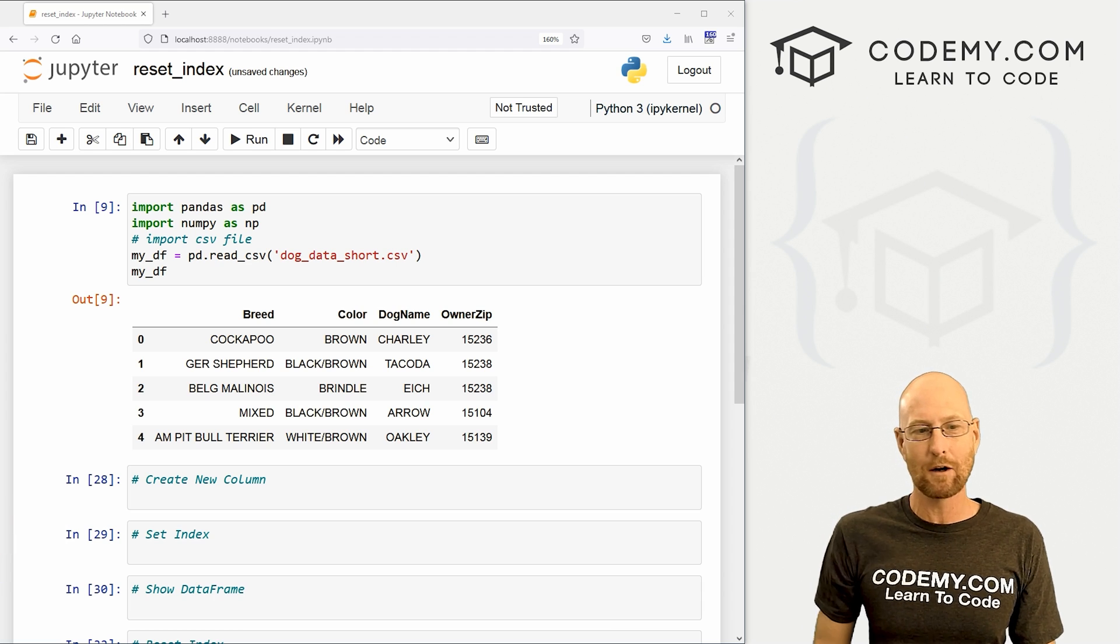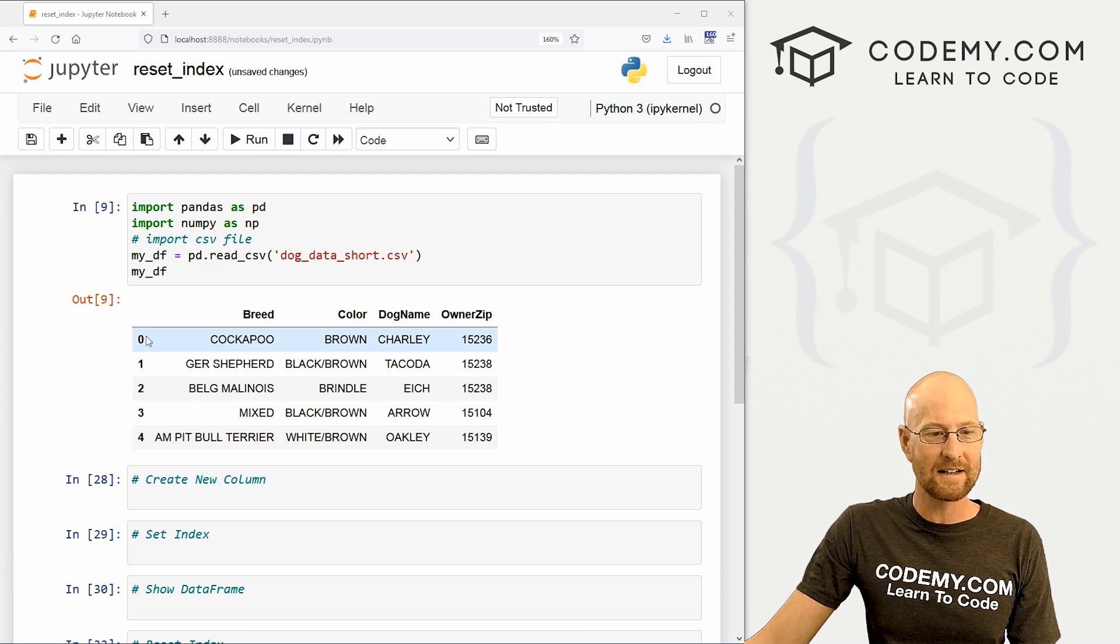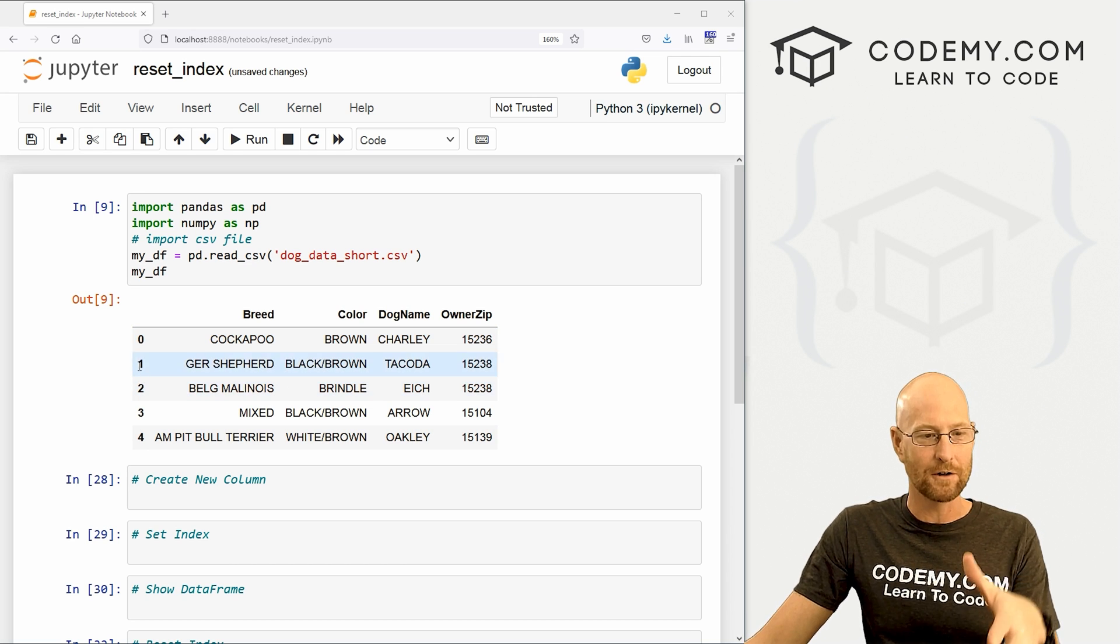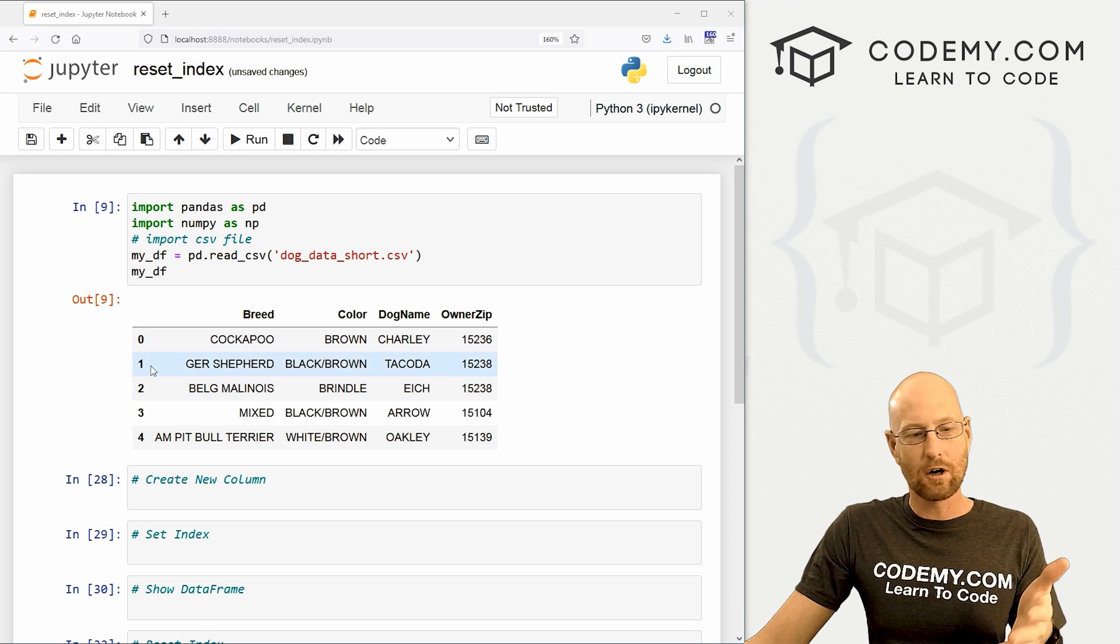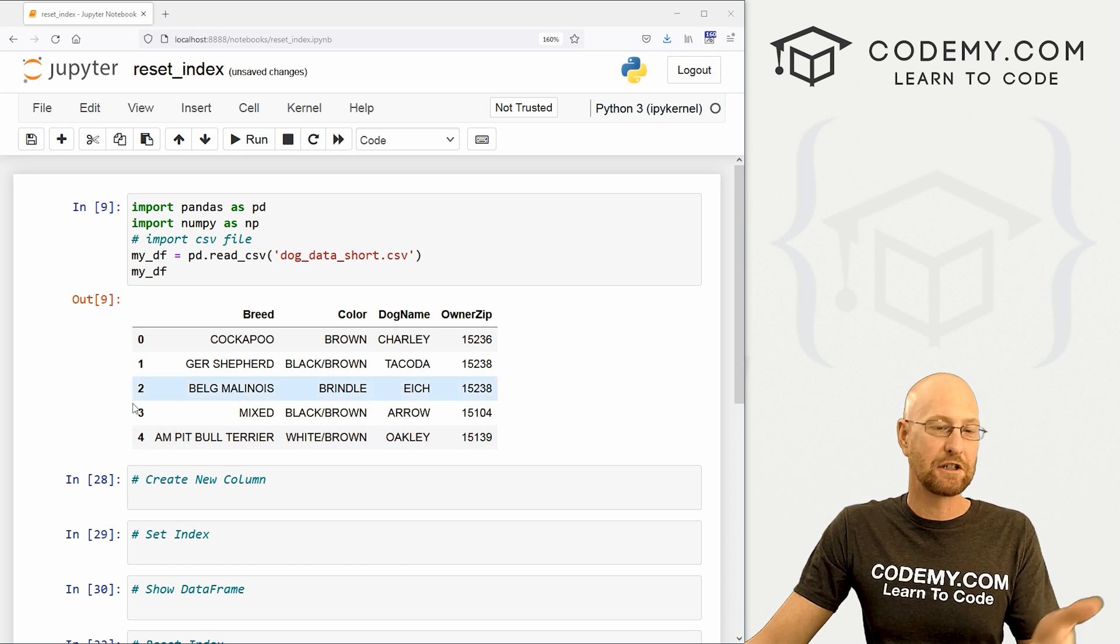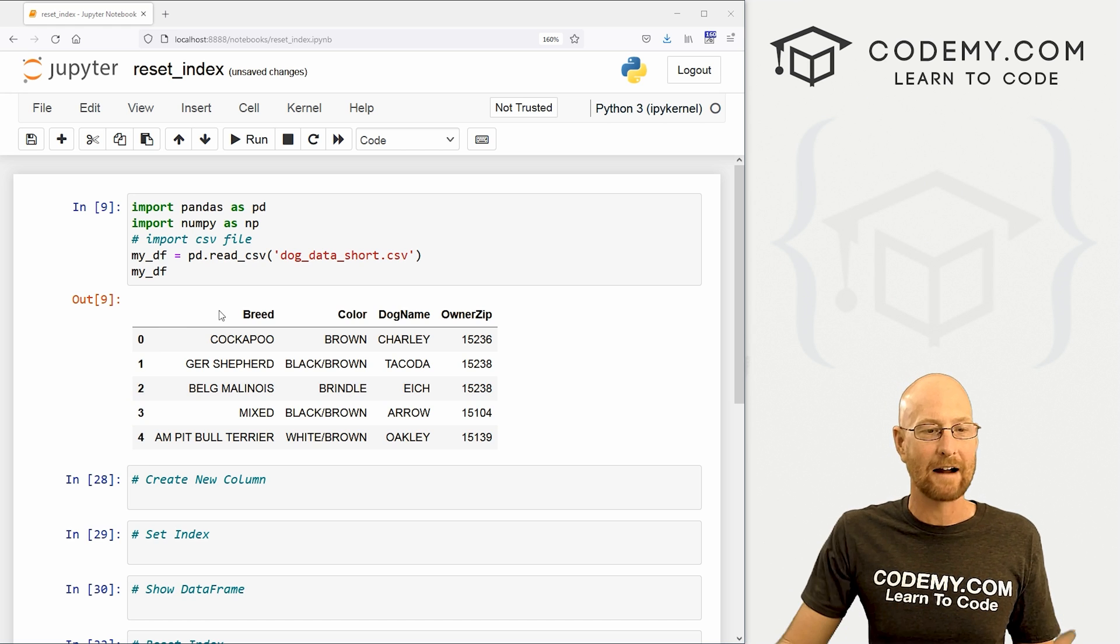Like I said, in this video, we're going to reset our index and what is our index? It's this column right here, the very first column. It's sort of like our headers, right? And it says zero, one, two, three, four. In this video, I'm going to show you how to change those if you want and change them back.